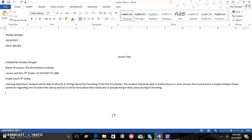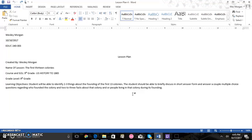So this is our lesson plan. Students will be able to identify two to three things about the founding of Jamestown and be able to answer a couple choice questions.